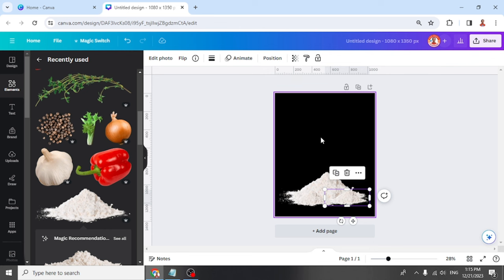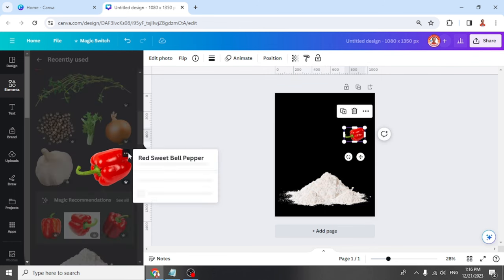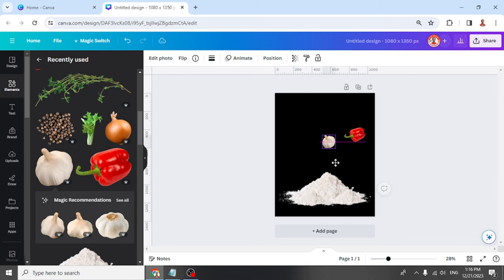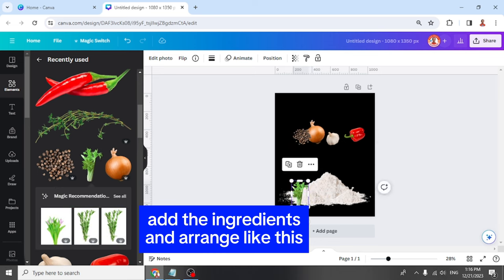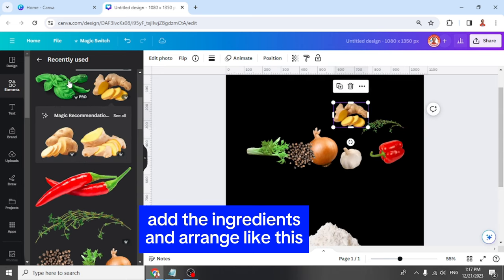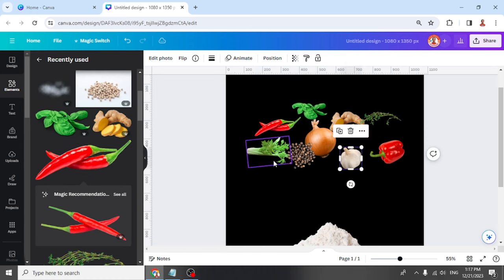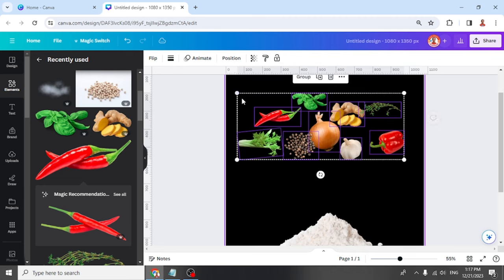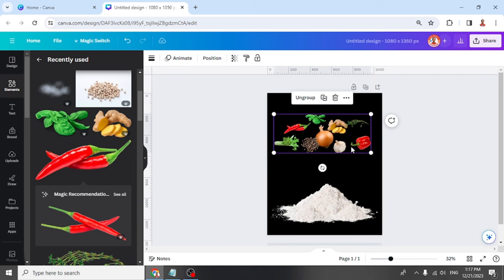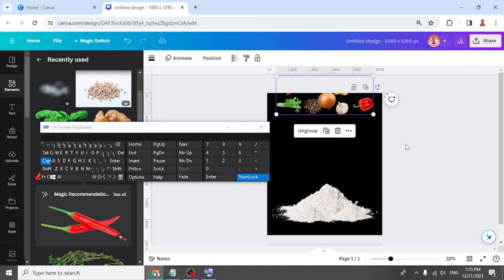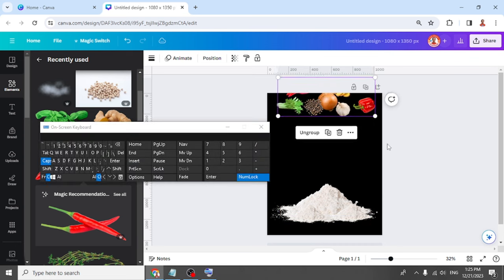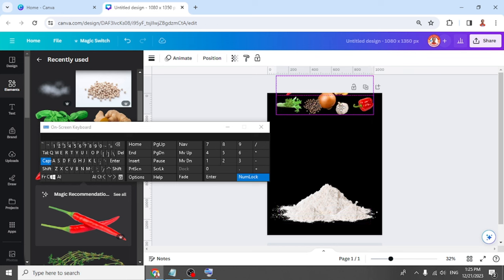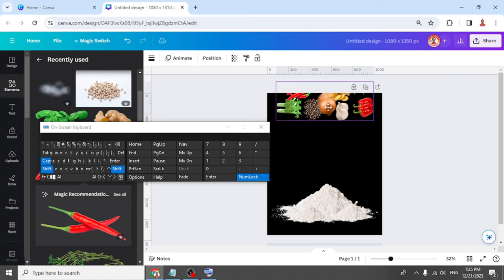Now let's add the ingredients: red pepper, garlic. And then let's group it, place it here, and then select them all and then Ctrl+D. Place the duplicate right on the origin. Ctrl+D is to duplicate. And then drag it a little to the bottom.